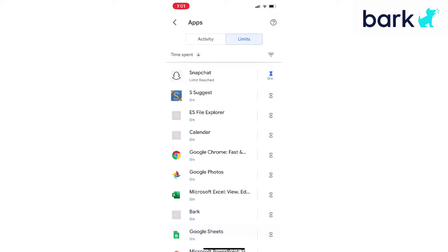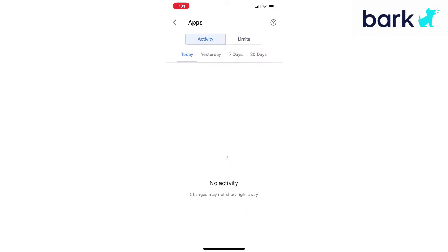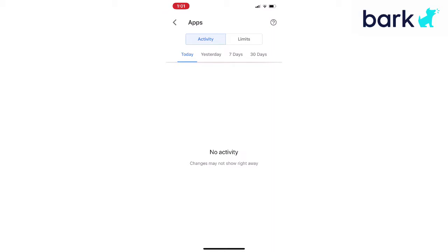At the top right now we're in the limits column. If we look over on the left side and tap 'activity,' if there was any app activity for today — or you can go through yesterday, the week, the month — it would list out what apps were used and for how long. But right now we don't have any that have been used yet today.